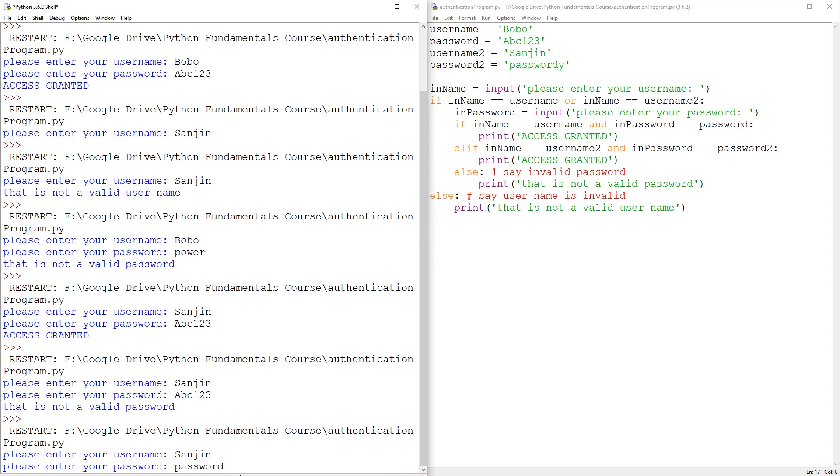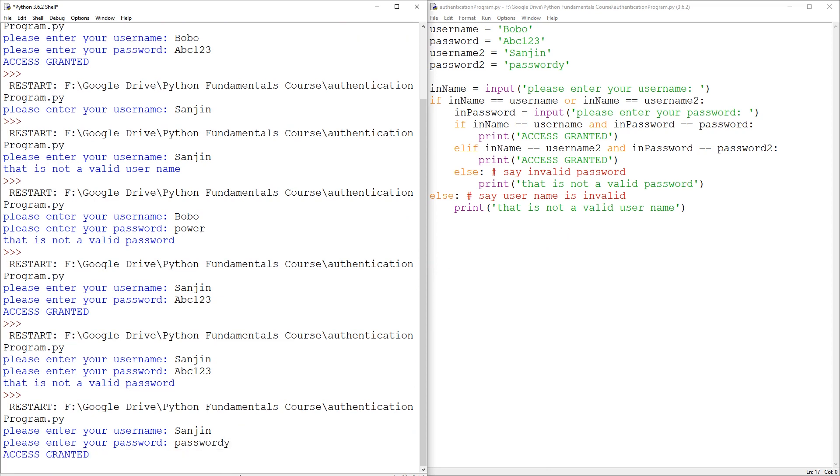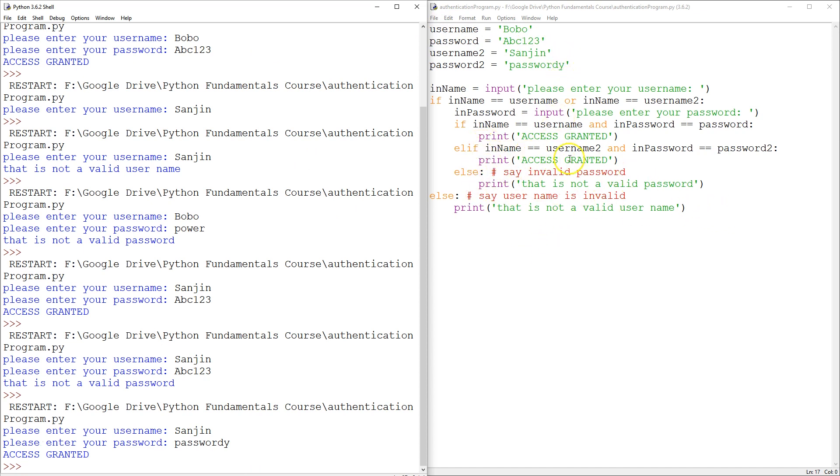And passwordy. Access granted. So there you have it. As you can see, projecting forward, this would get pretty messy. You would have a long list of usernames and passwords and this would have a long list of elifs and elifs and elifs. But it can scale up just not very neatly.